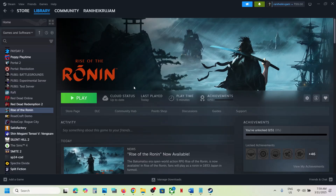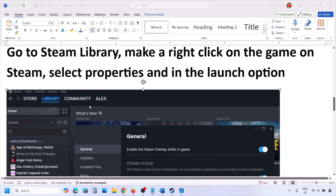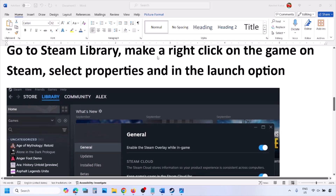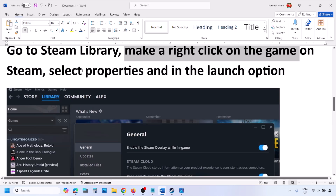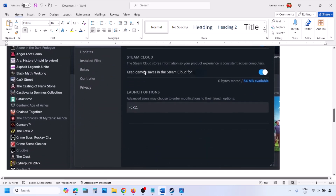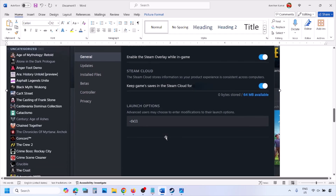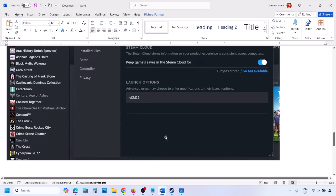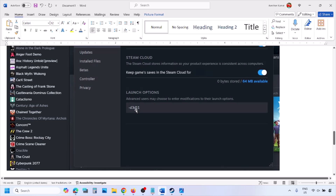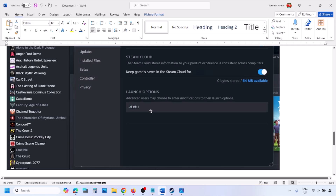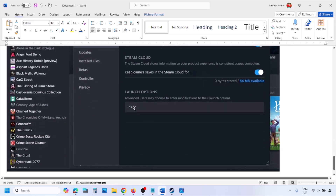The first step is to try DirectX 11 or DirectX 12 in the launch options. Go to your Steam library, right-click on your game, select Properties, and in the launch options type -dx11. If that doesn't work, try -d3d11, and if still not working, try -dx12, then launch the game and check.